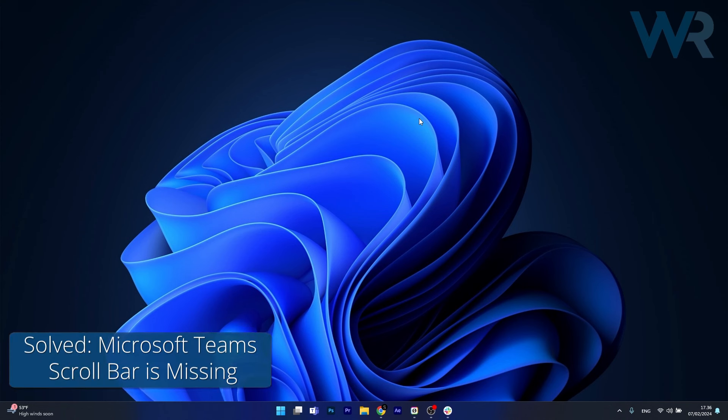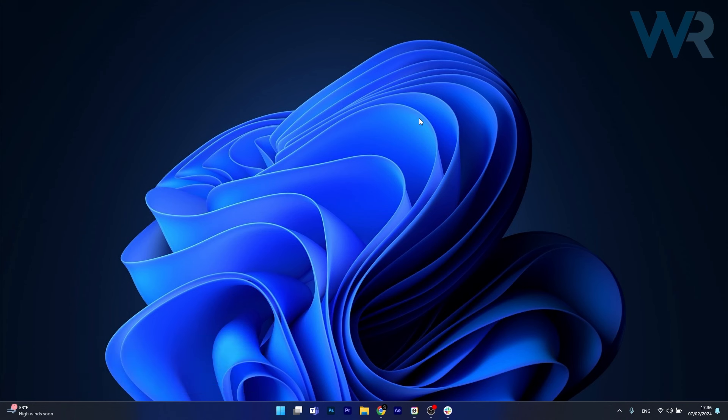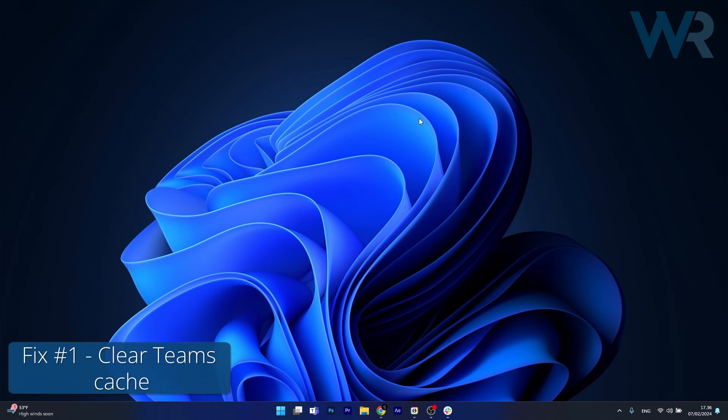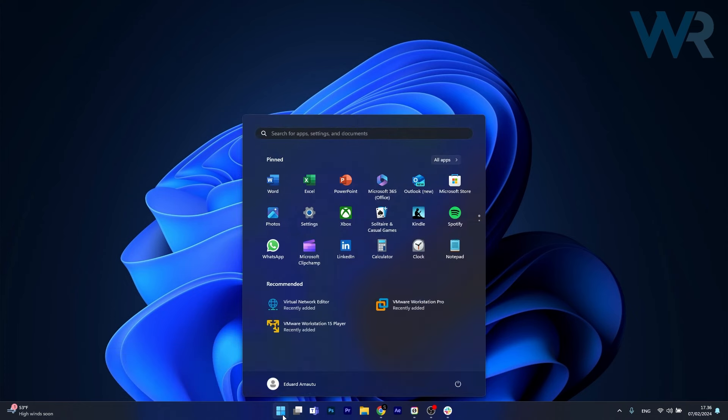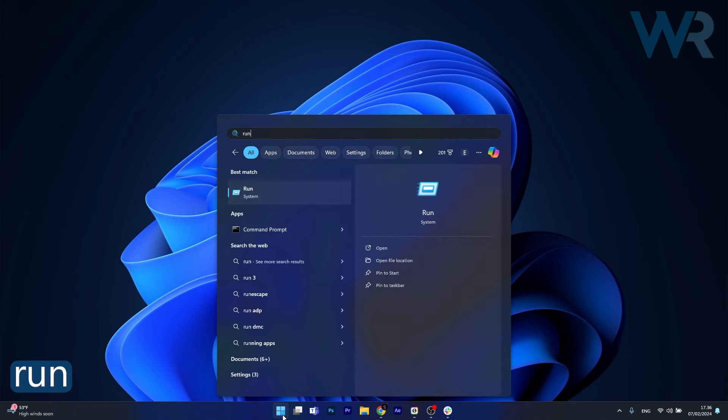The first solution you should always take into consideration is to clear the Teams cache. To do this, press the Windows button, type in run, and select it from the search result.